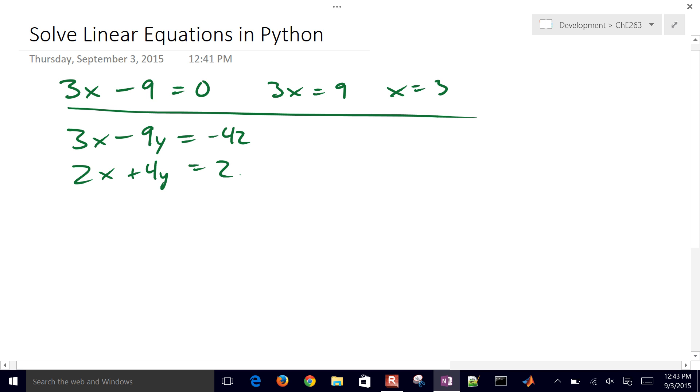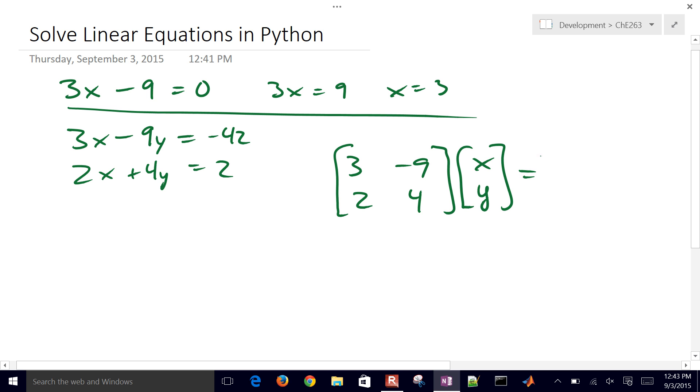So what we can do is put this into matrix form. I'll just put 3 minus 9, 2, and 4, and then multiply by x and y. And then the right-hand side, minus 42 and 2.